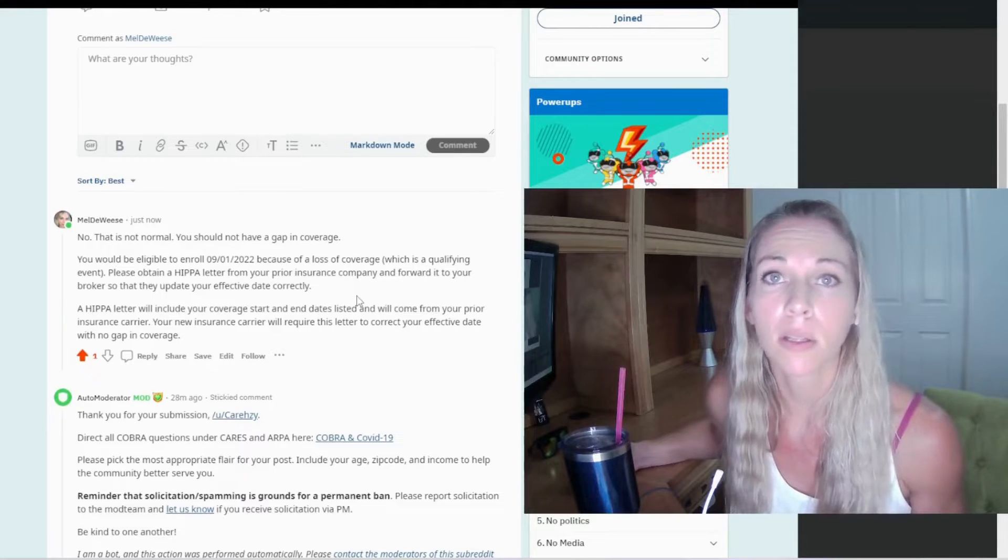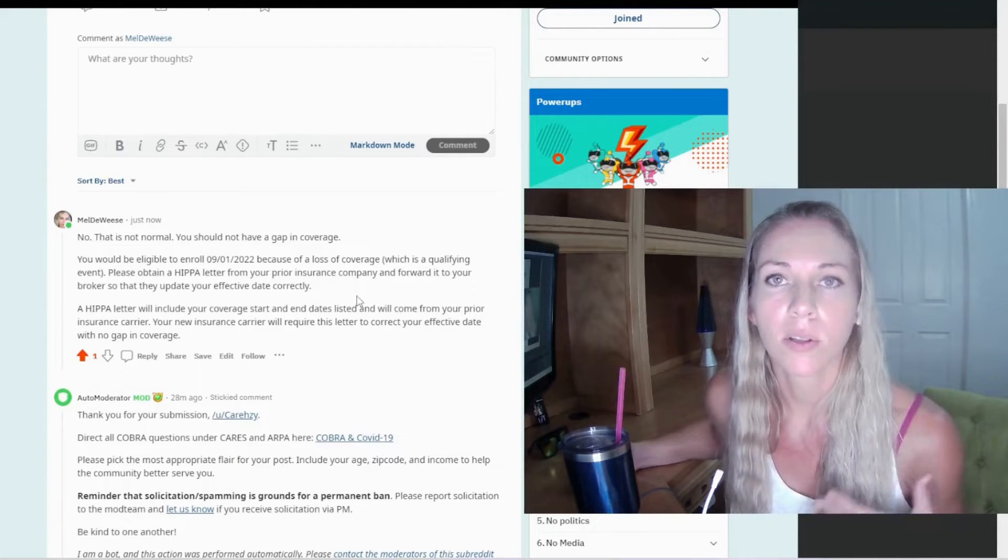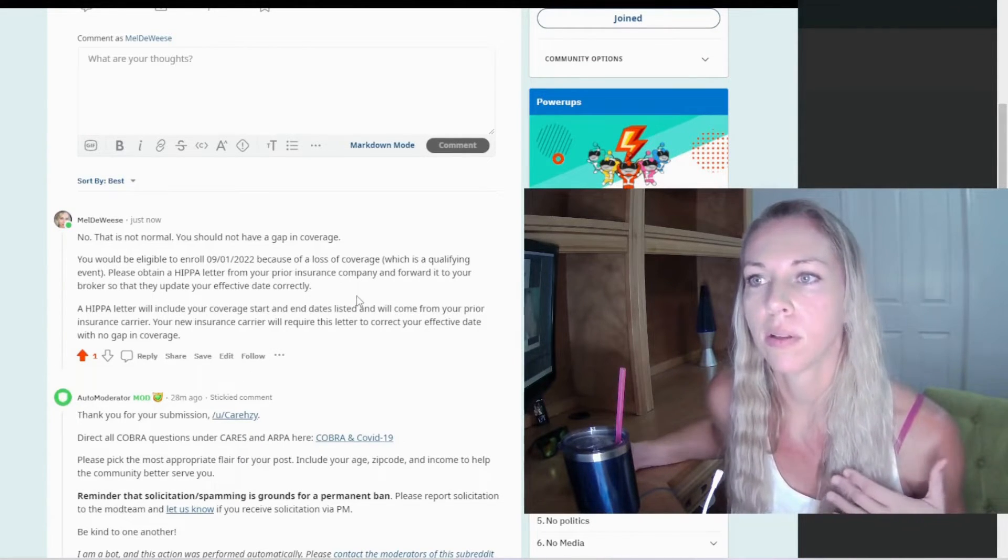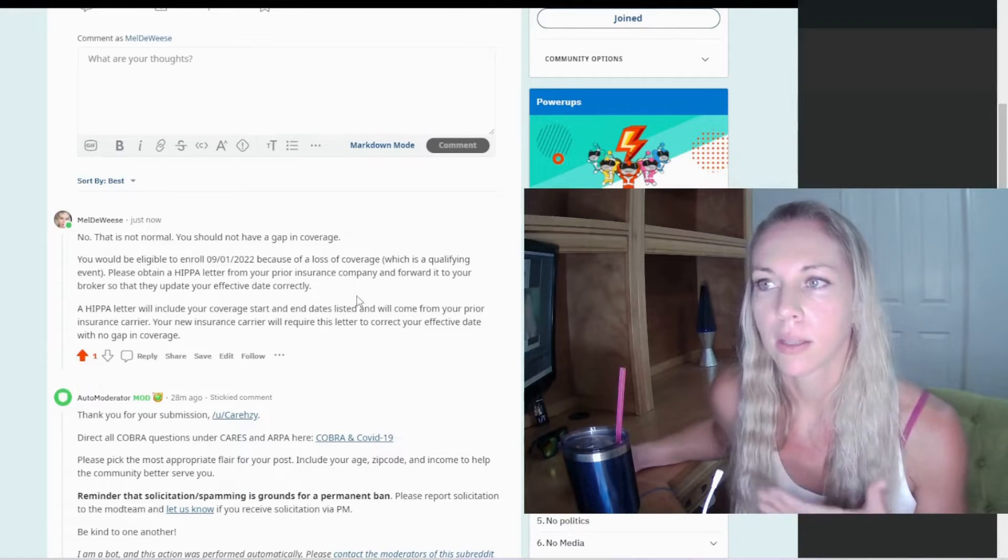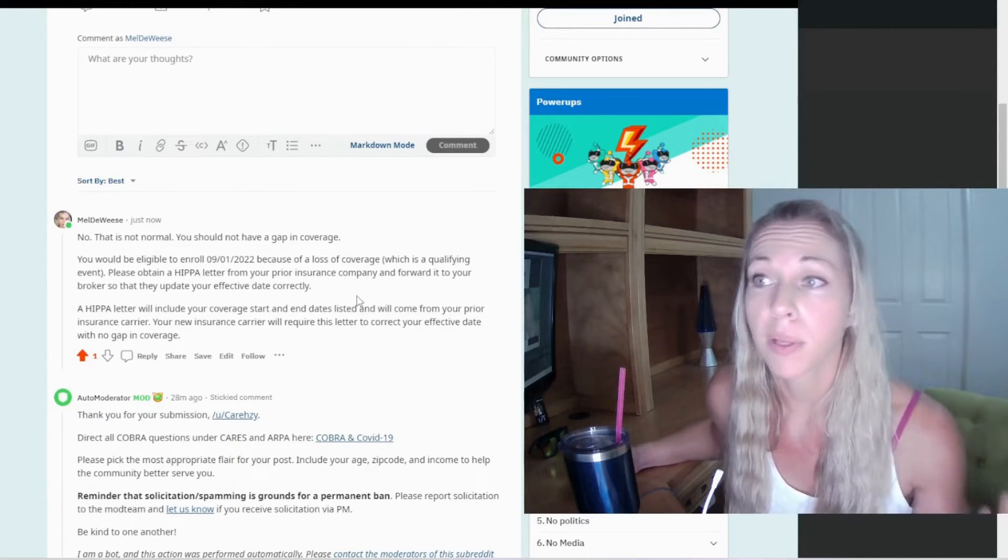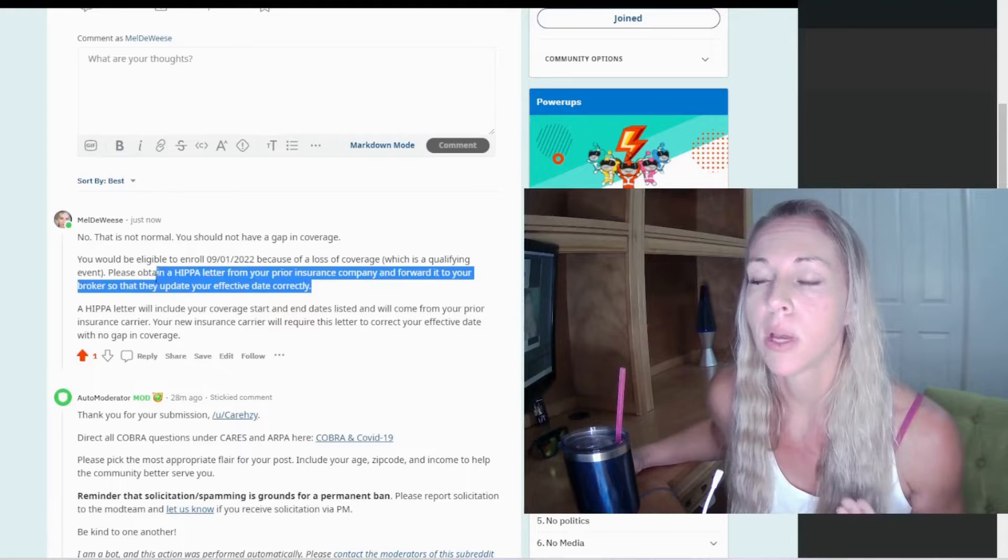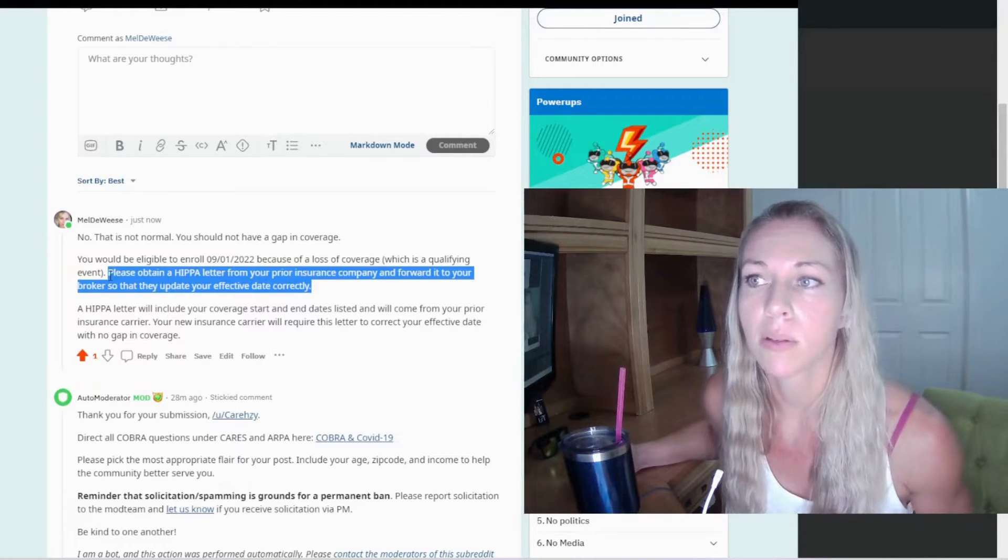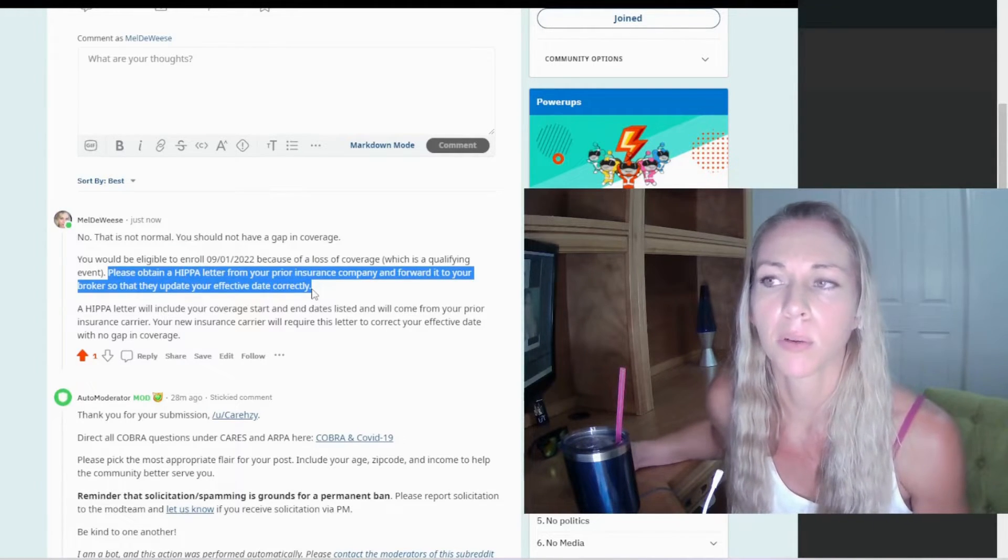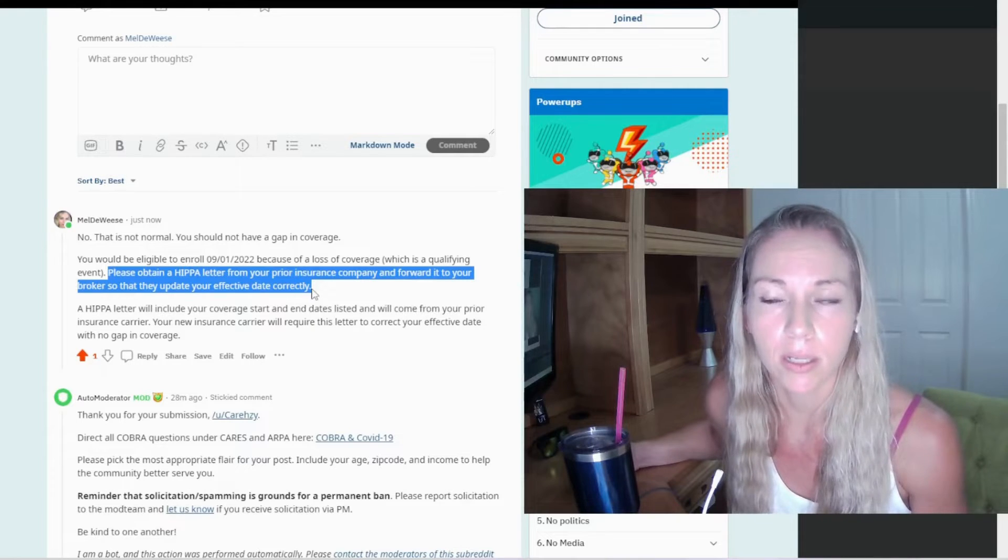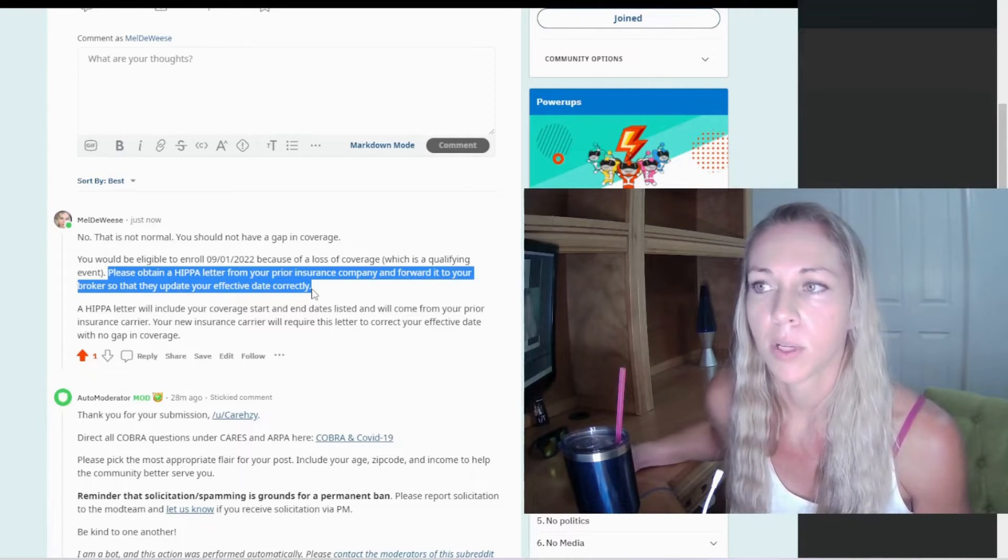Same should go for insurance. You should always reach out to a broker. They have more knowledge than you in regards to all the insurance companies, all of the rules like this qualifying event rule, the HIPAA letter, what's required to get onto a plan in the middle of a plan year. Having a broker will help you have an advocate in these processes when these things happen, when corrections need to be made.